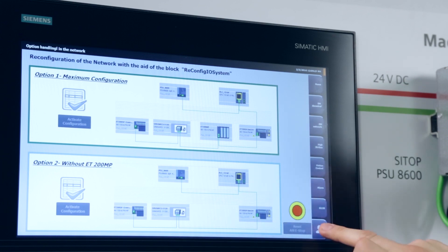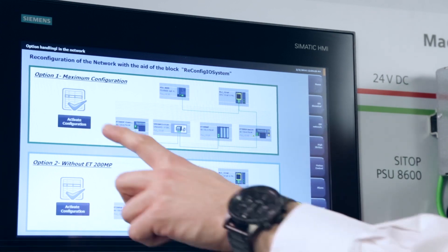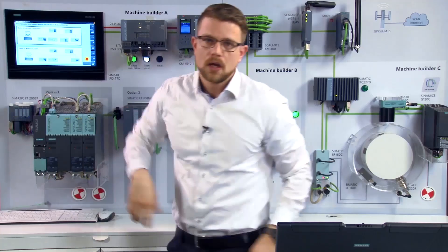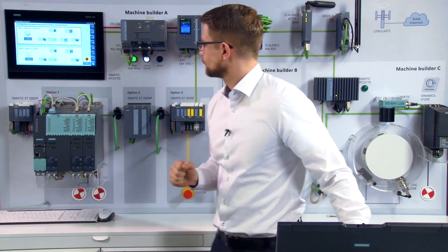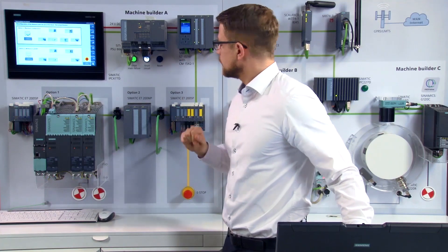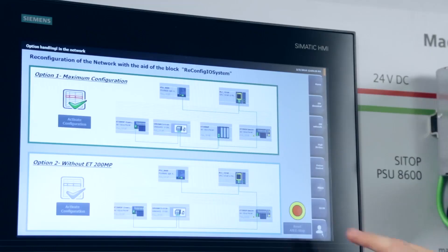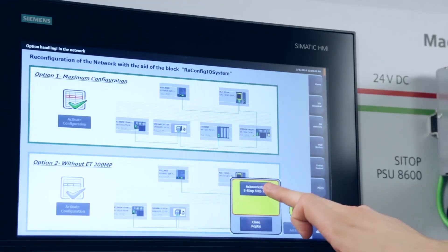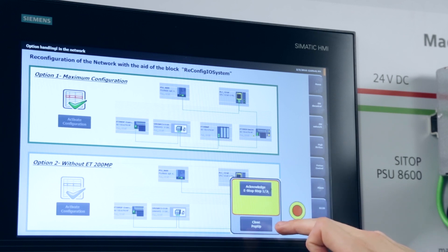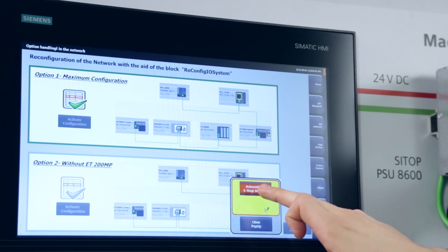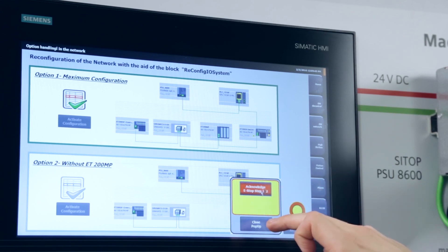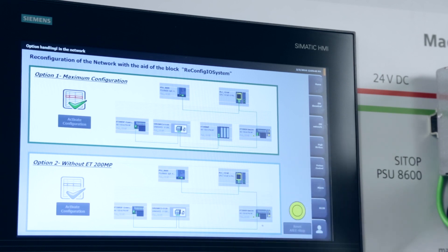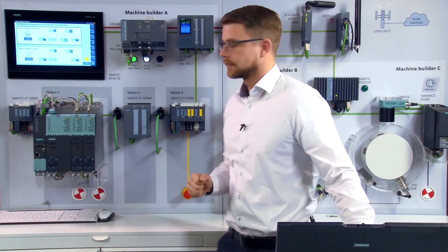Next, I'll activate the maximum machine configuration. The CPU then restarts its program and all options are activated accordingly. All that's left now is to issue the safety acknowledgement. Now the machine is ready for use.